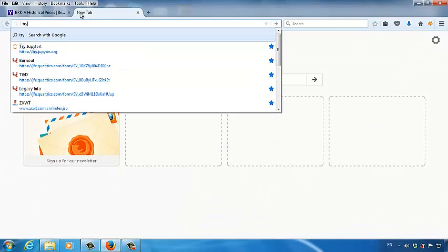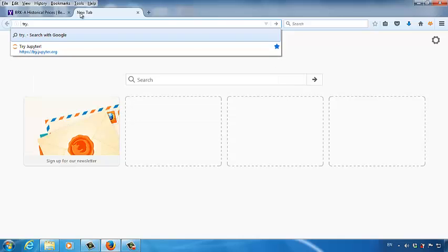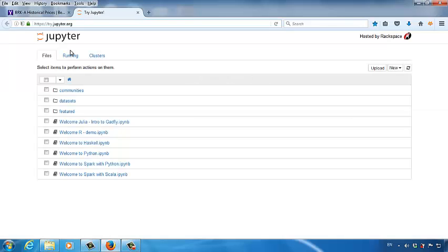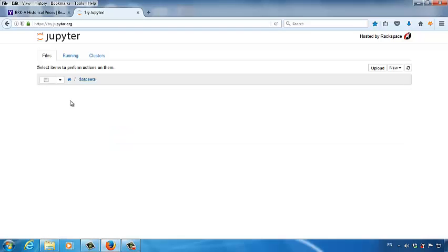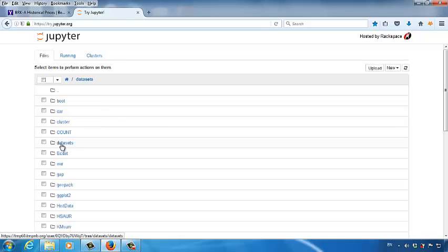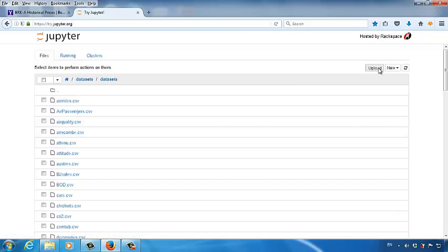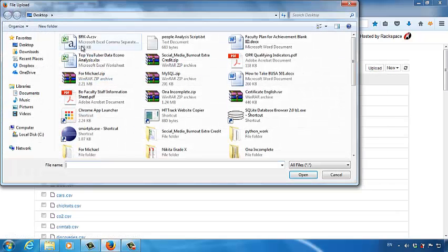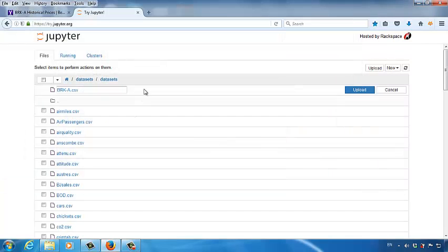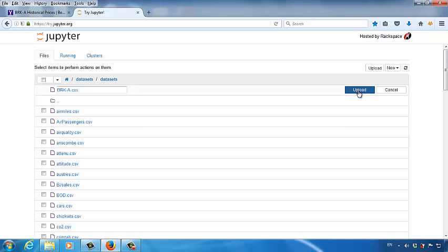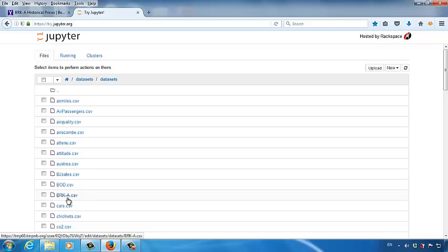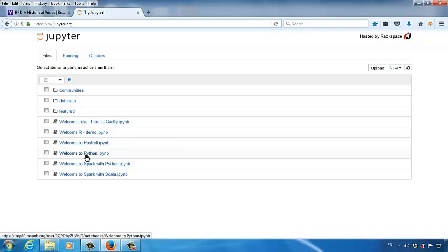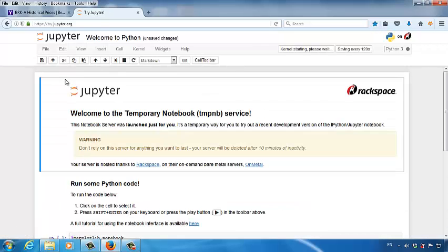And then let's open try.jupyter.org. Then click Datasets folder. This folder, Datasets. And then another Datasets. And then click Upload. And then find the file you just downloaded from Yahoo Finance. Click Open and then click Upload. Make sure this file is uploaded to the Jupyter system. This is the file, brk-a. And then let's click Jupyter icon. And then click Welcome to Python.